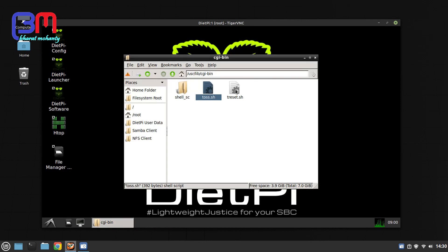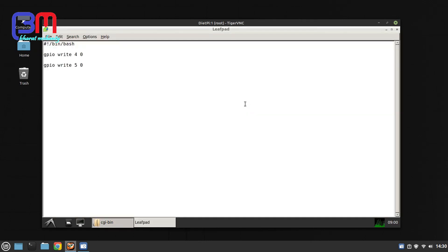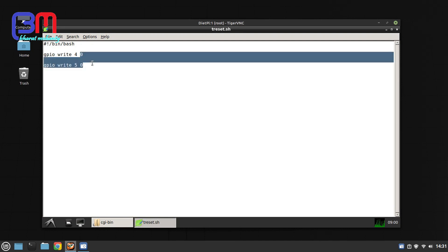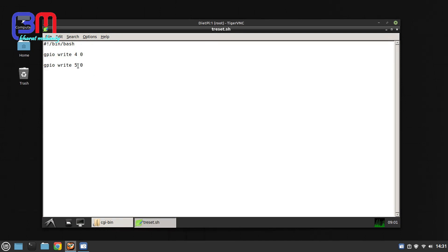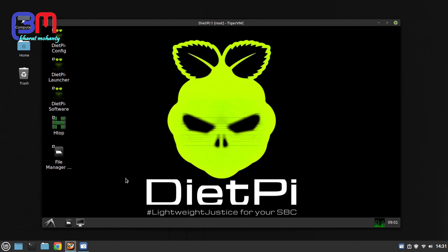Inside dreset.sh I have again two commands, and this time these commands are turning pins in low mode.